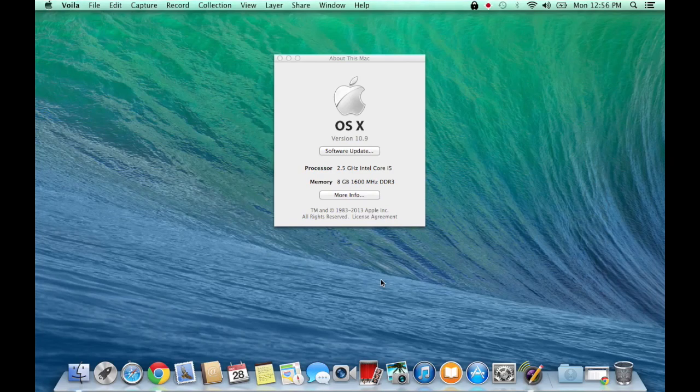Hello everyone and welcome to this video where I will show you how to install XBMC on OSX 10.9, or Mavericks, whatever you want to call it.